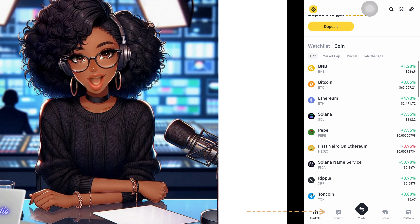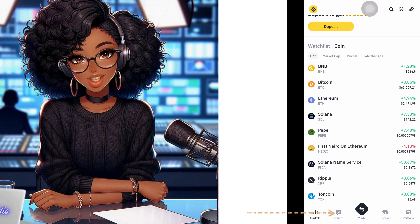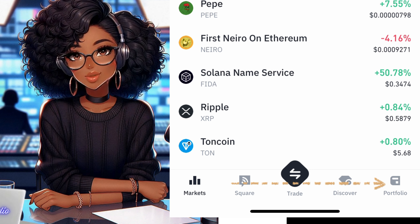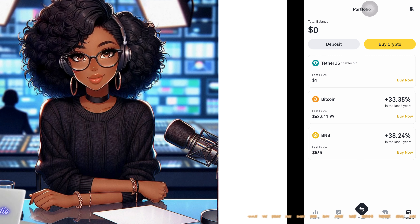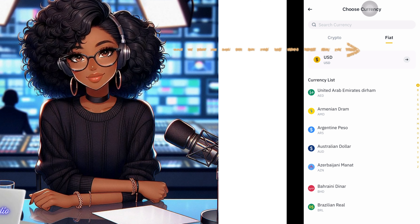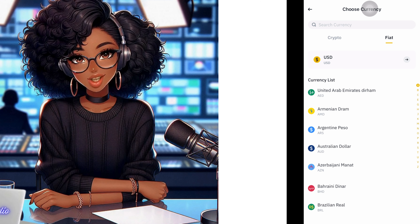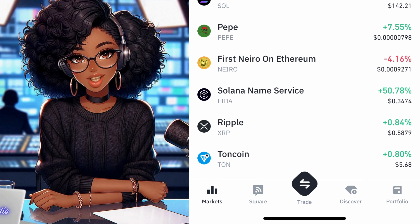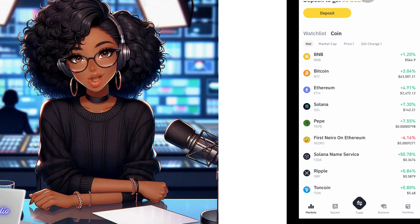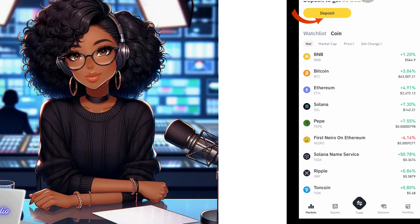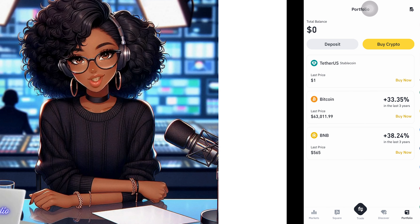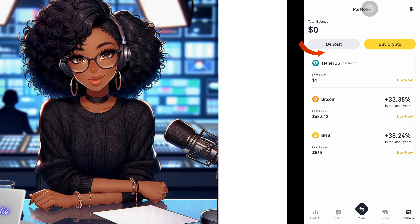At the bottom of the app you will see Market, Square, Trade, Discover, and Portfolio. We are going to tap on the Portfolio tab and then click on the Deposit button. Make sure you do not click on the Deposit on the main home page — that is not the one we want. Tap on the Portfolio tab first, then click Deposit.